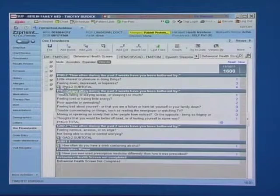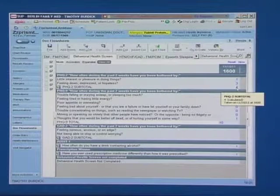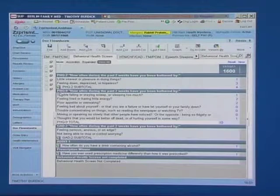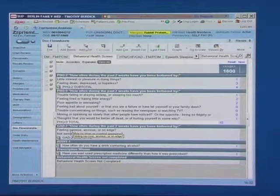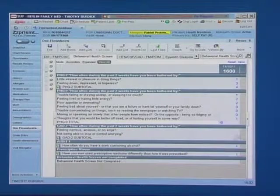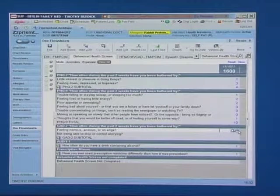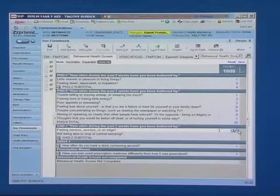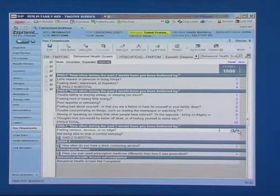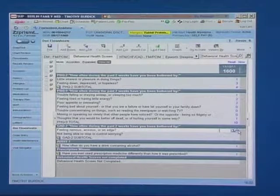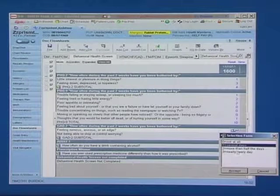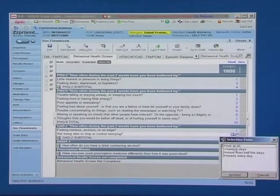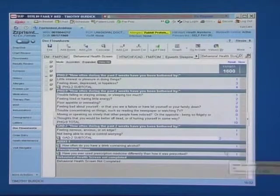You'll also notice that with a PHQ-2 subtotal of 4 or higher, not only did it open the additional PHQ, but it also now opened the GAD-2 for anxiety screening. This is because of the high co-prevalence of anxiety and depression. Again, the rooming staff will come in and answer the two questions for anxiety screening.